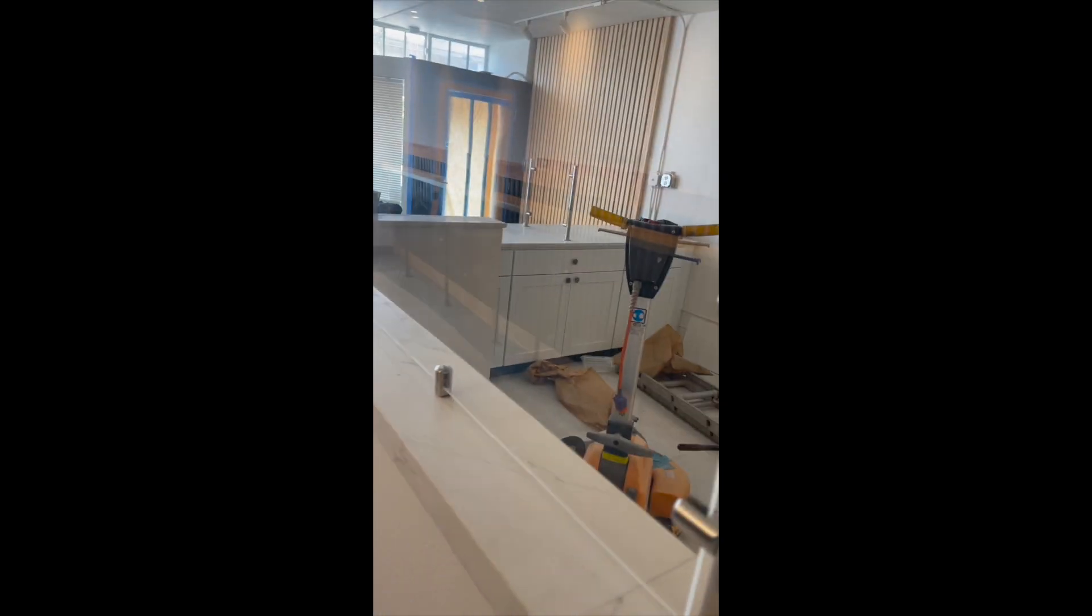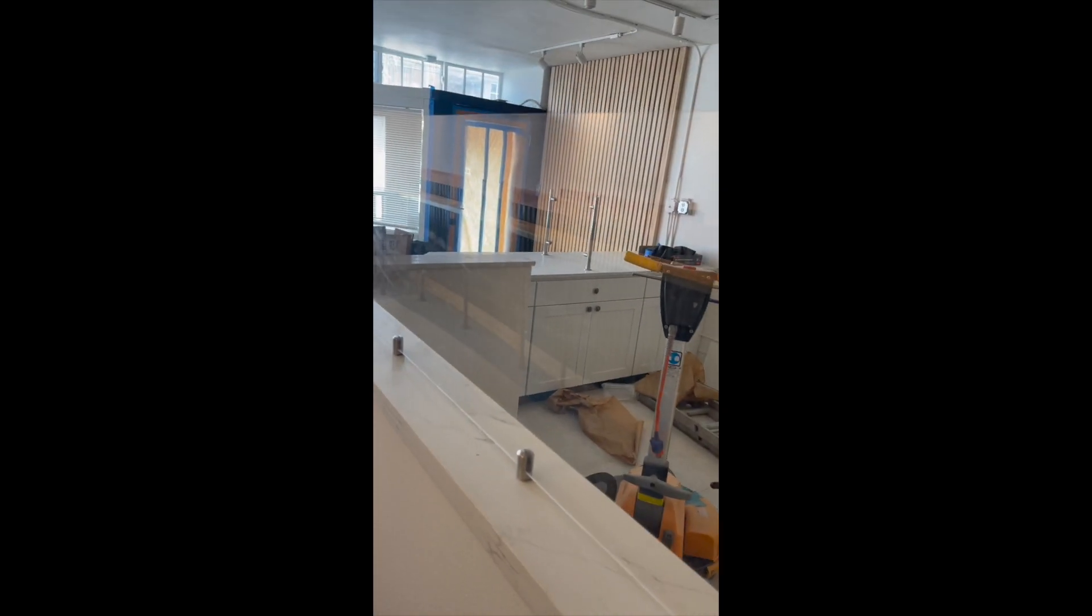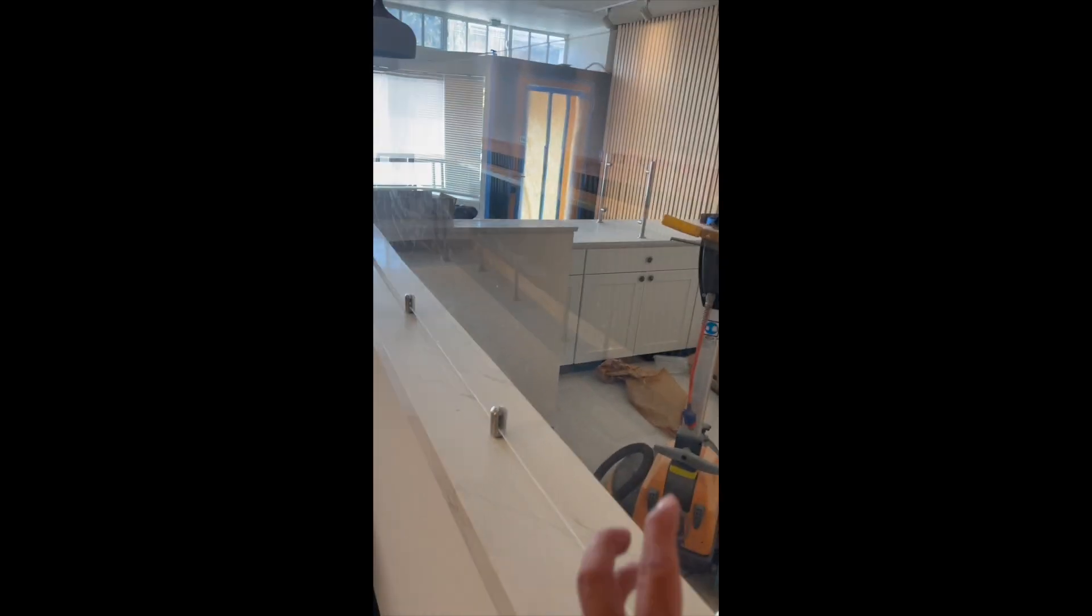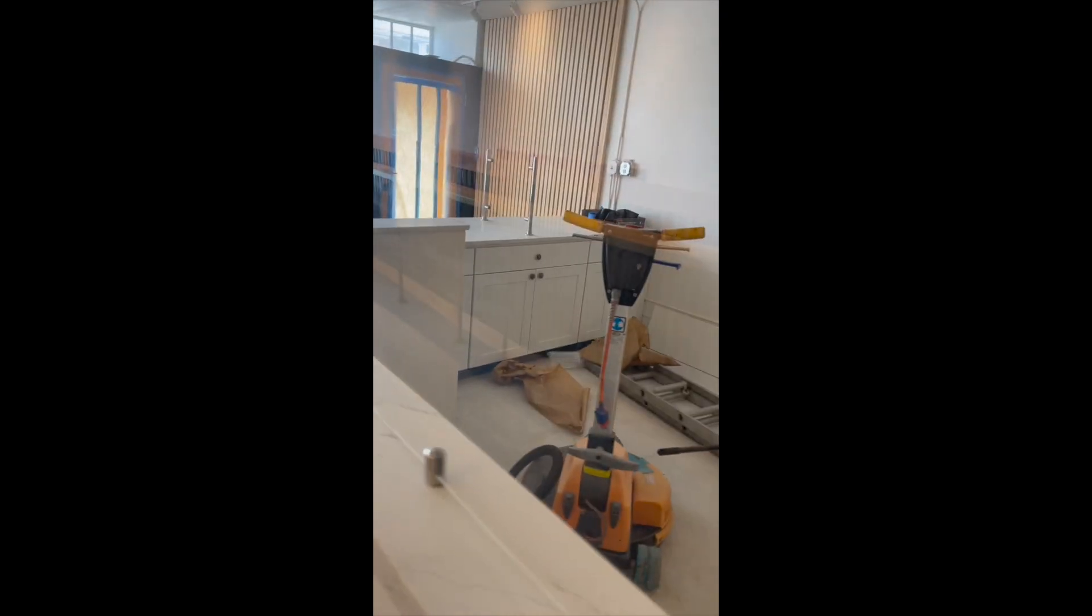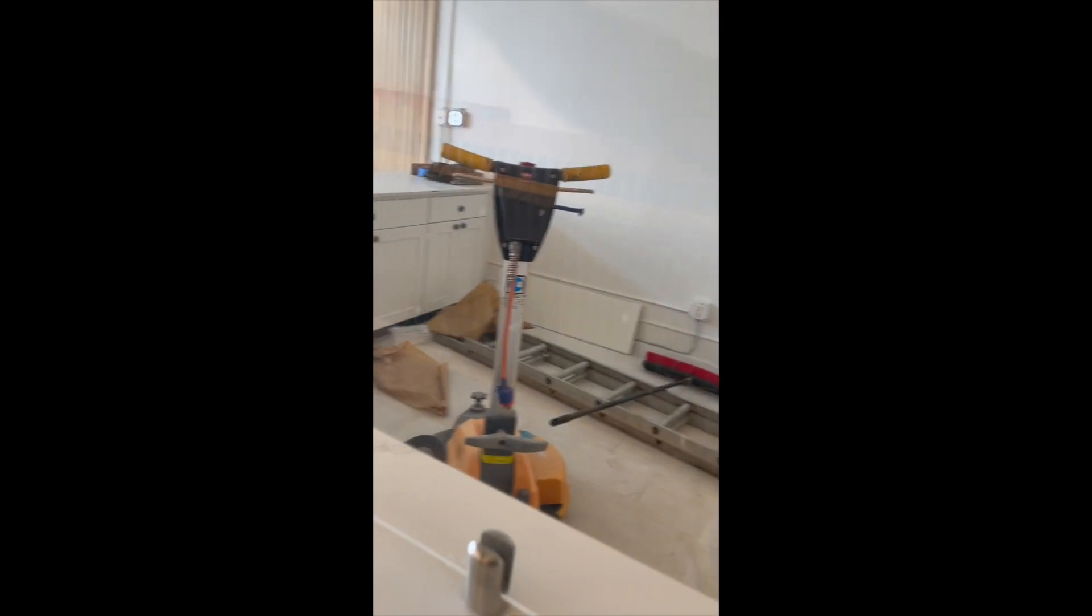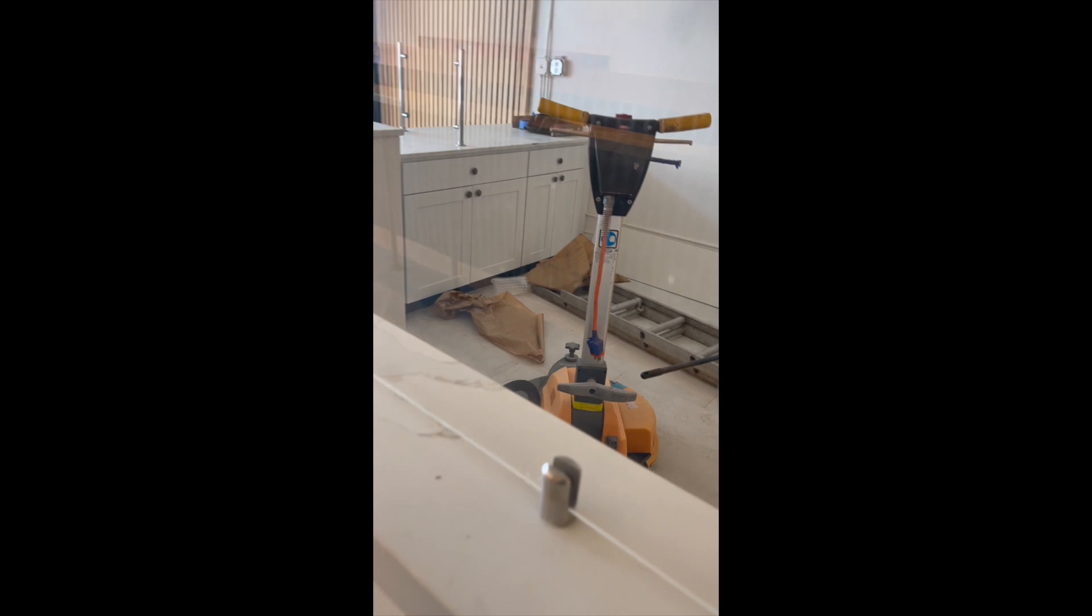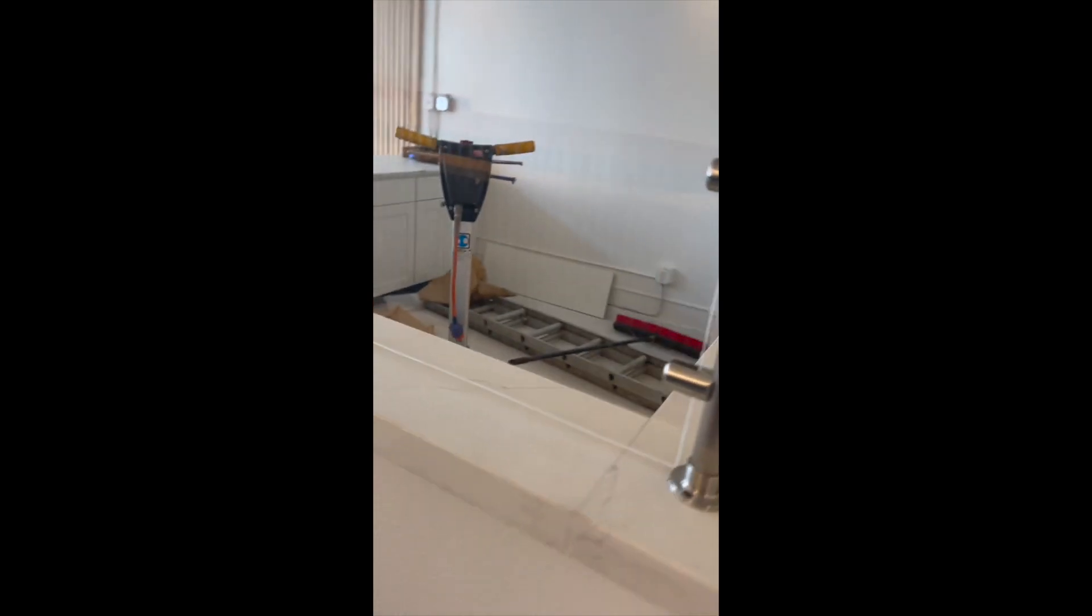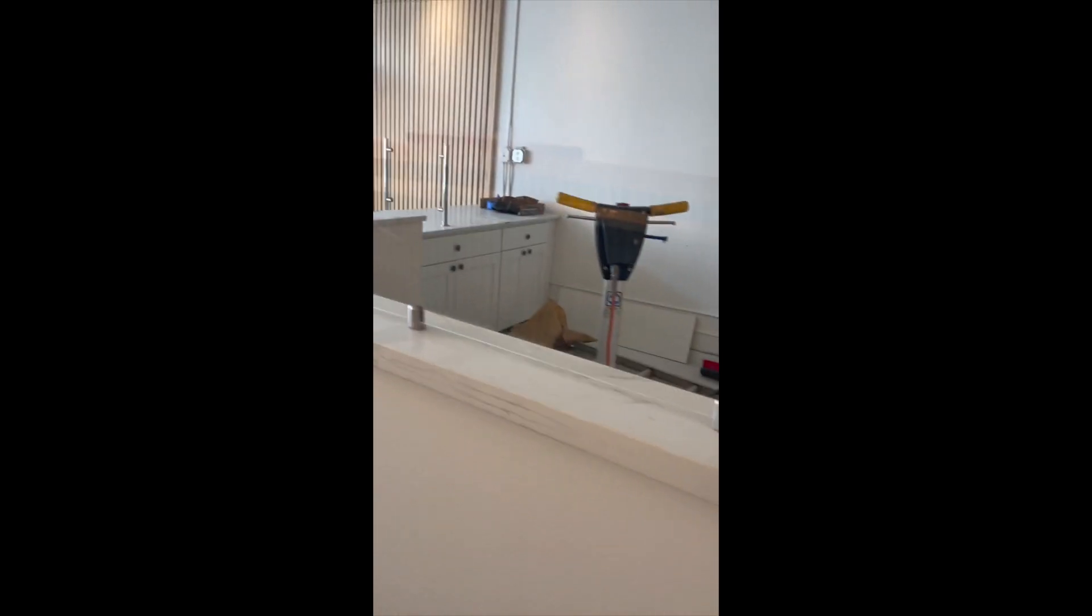All right guys, this is a project that I did here. I built, as you can see, the sneeze guard. It's going to be a deli fridge back there. This is six feet in length.